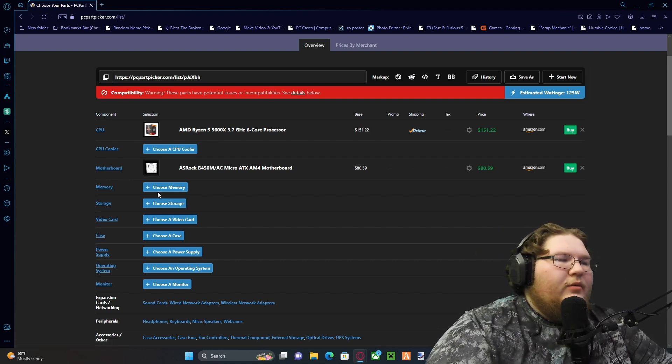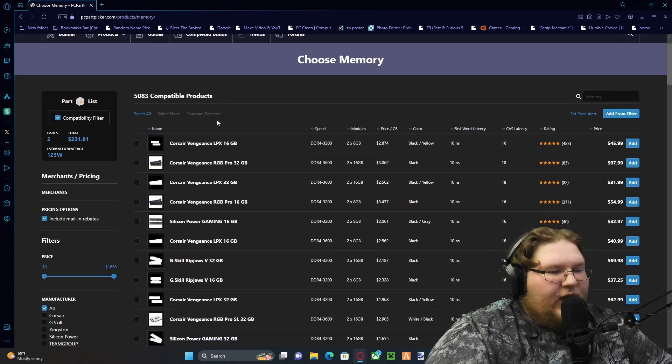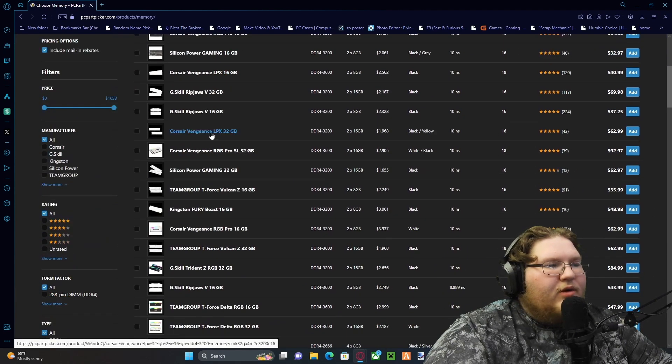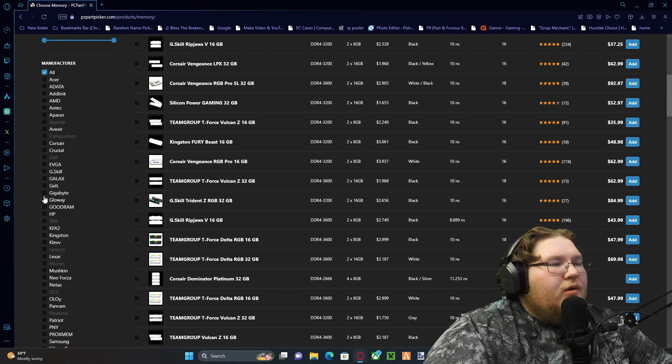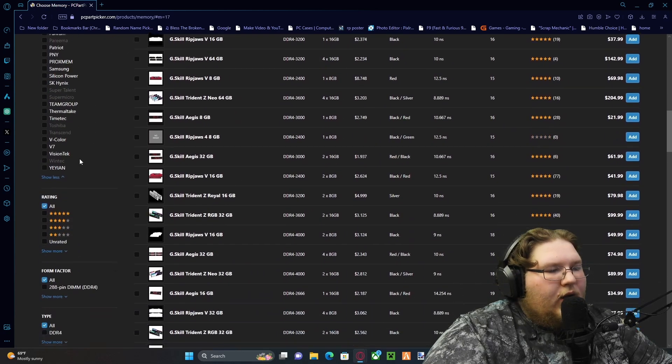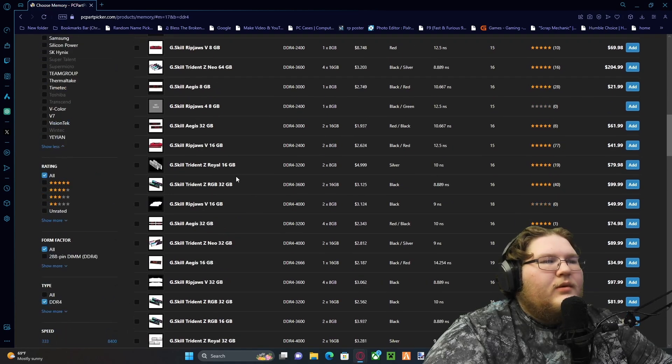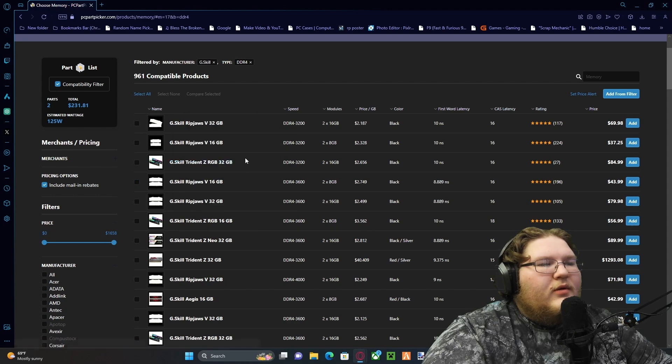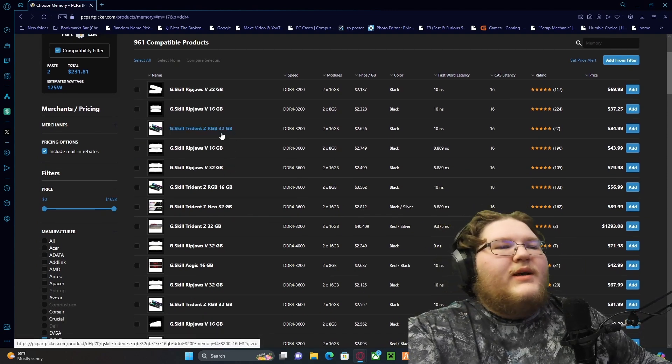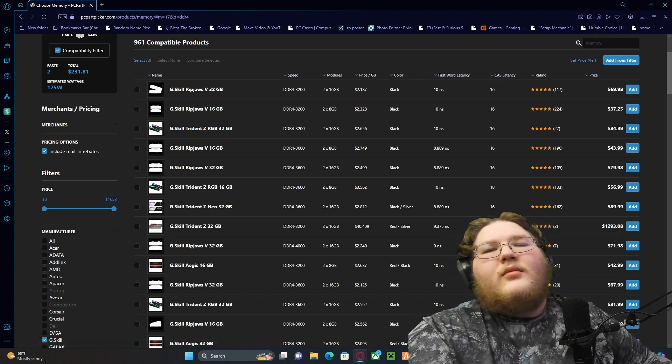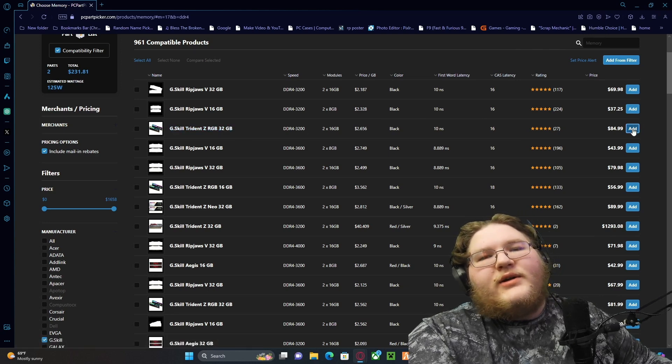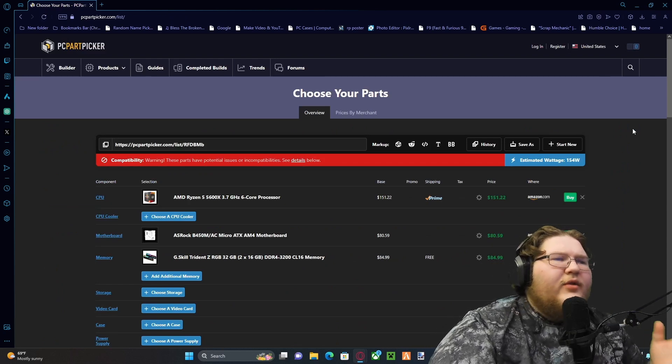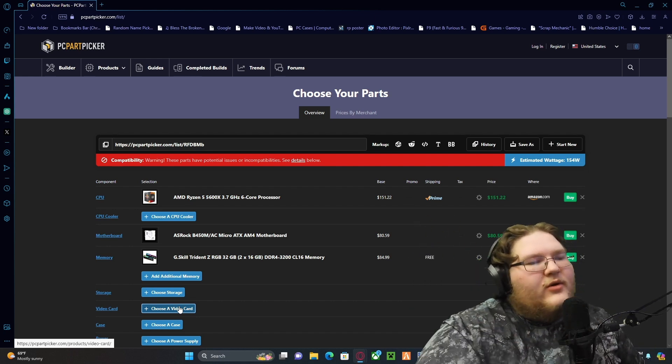Memory, gotta have memory. Everybody likes RGB, so I personally like G.Skill. There it is, G.Skill, and we need DDR4. How much is their kit? Eighty bucks, okay. That's actually cheaper than when I bought it. I bought it for like one thirty when I bought that kit because I'm running two of those kits in my computer now.